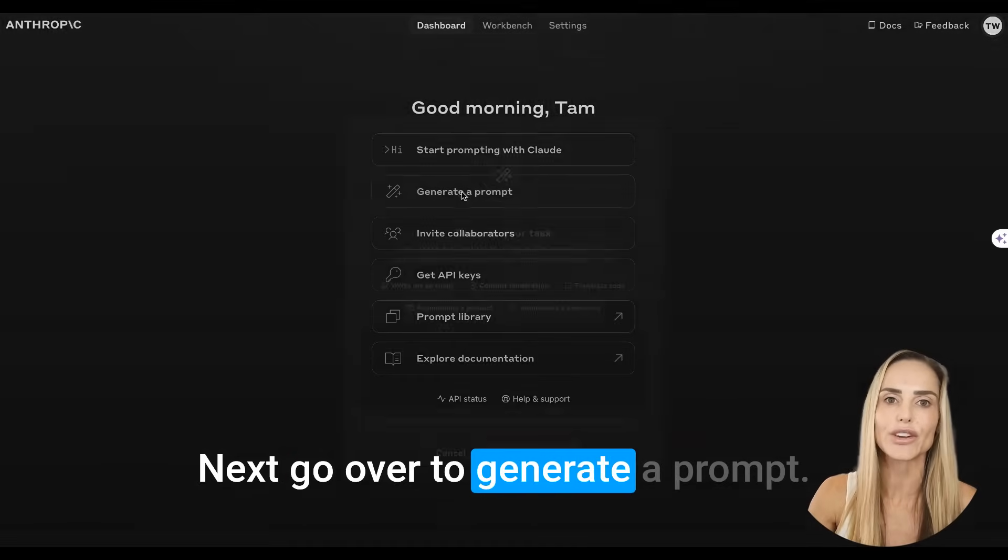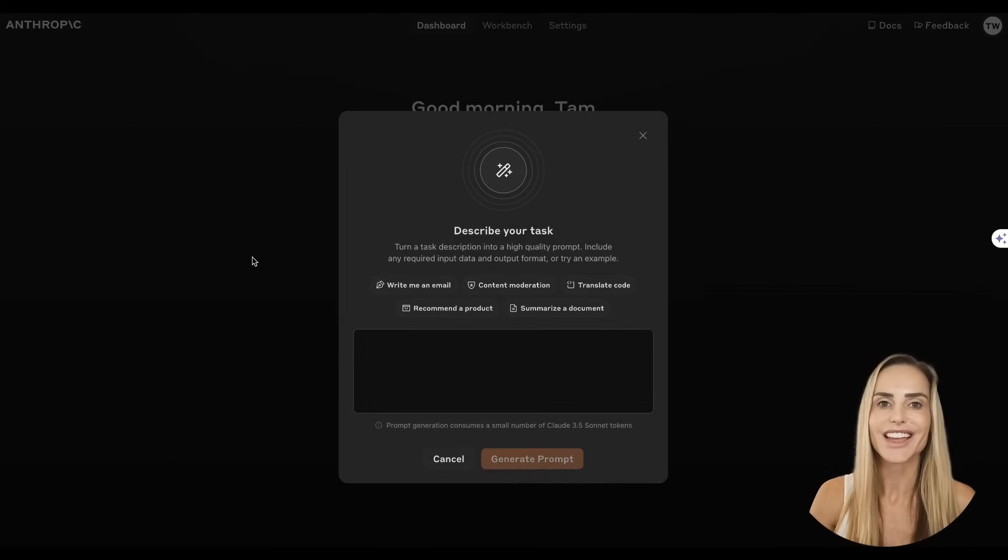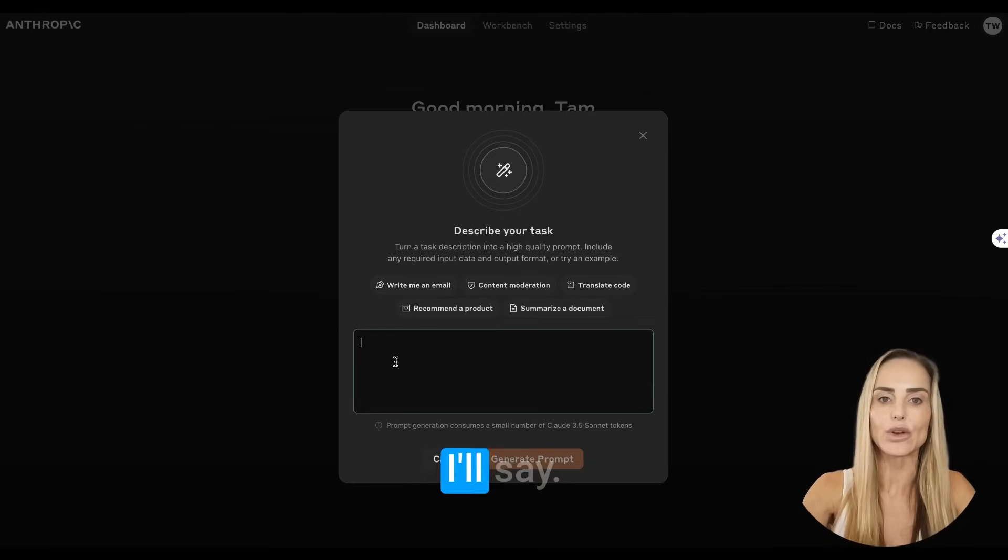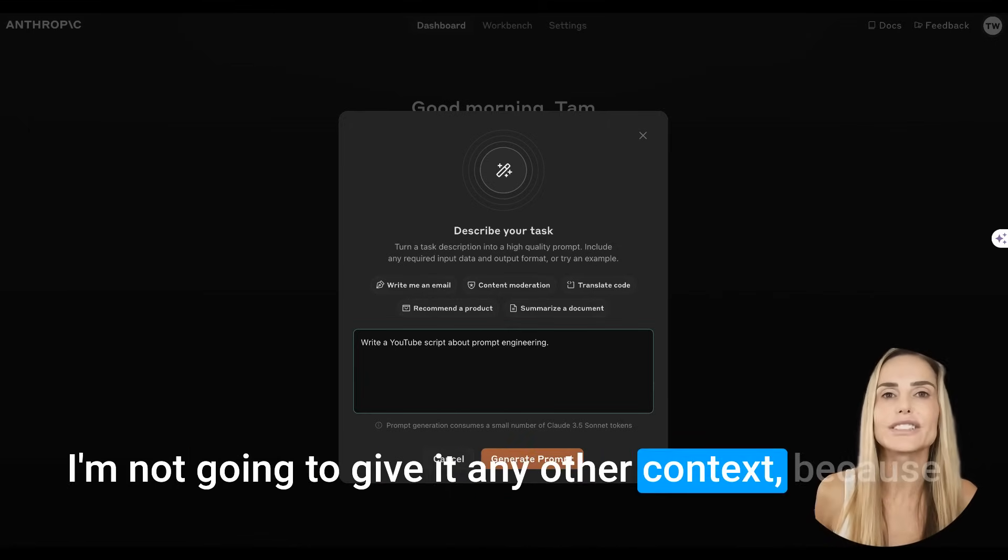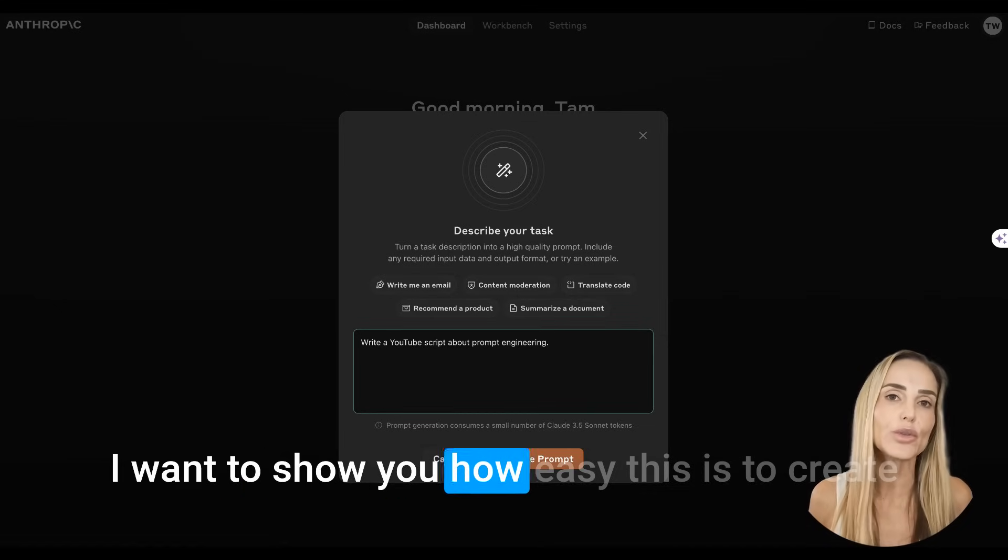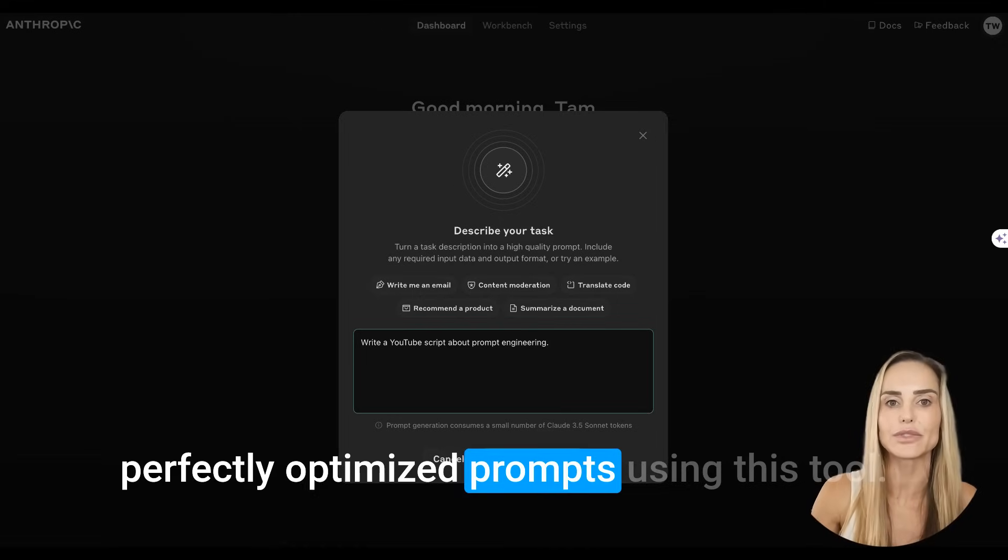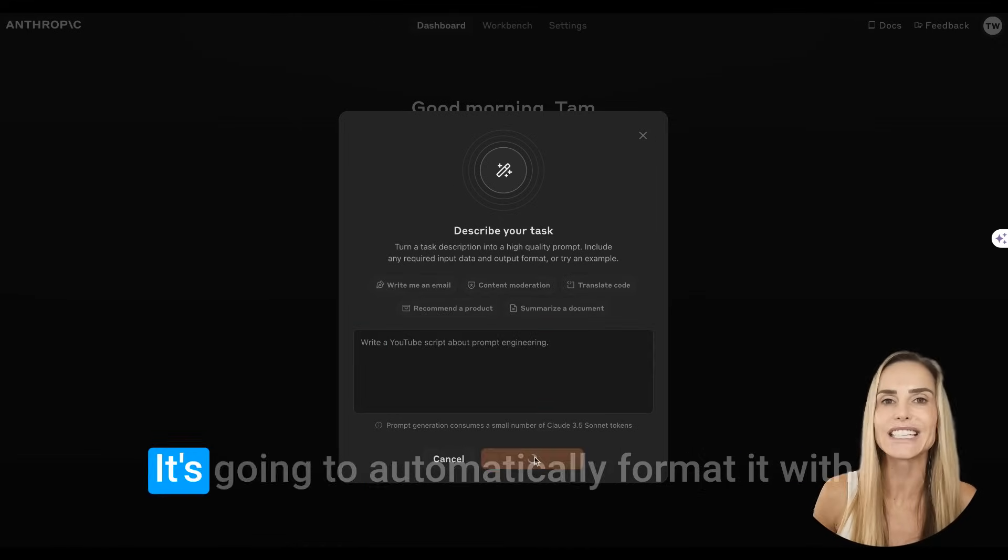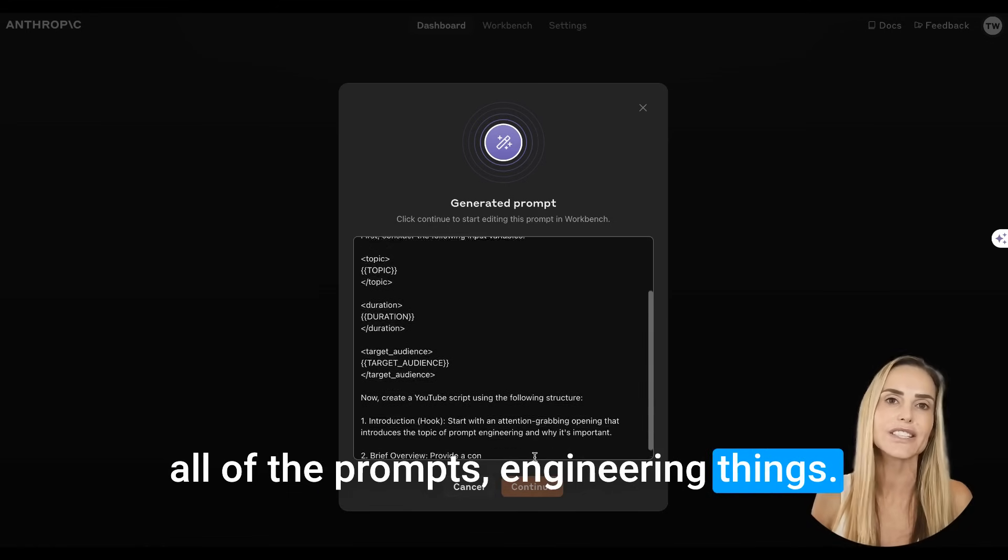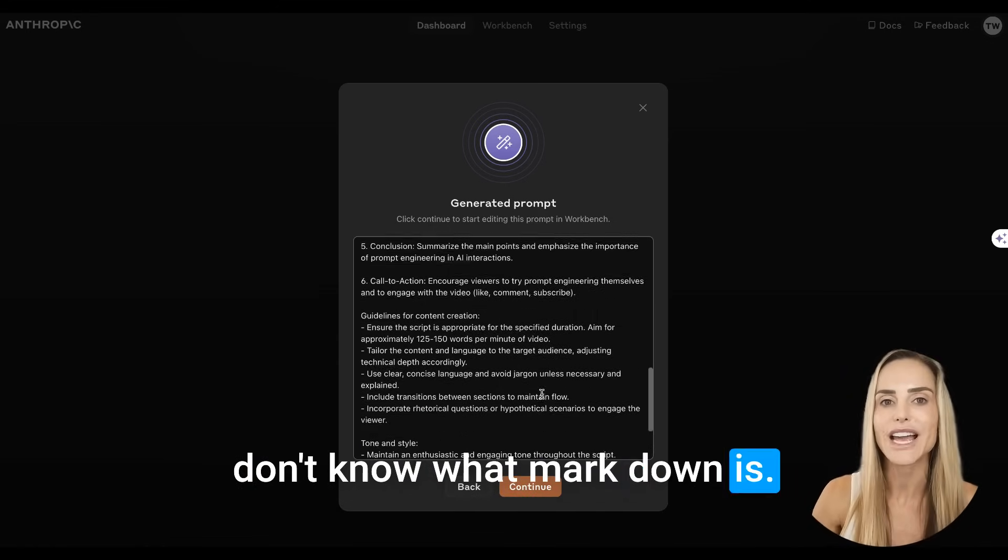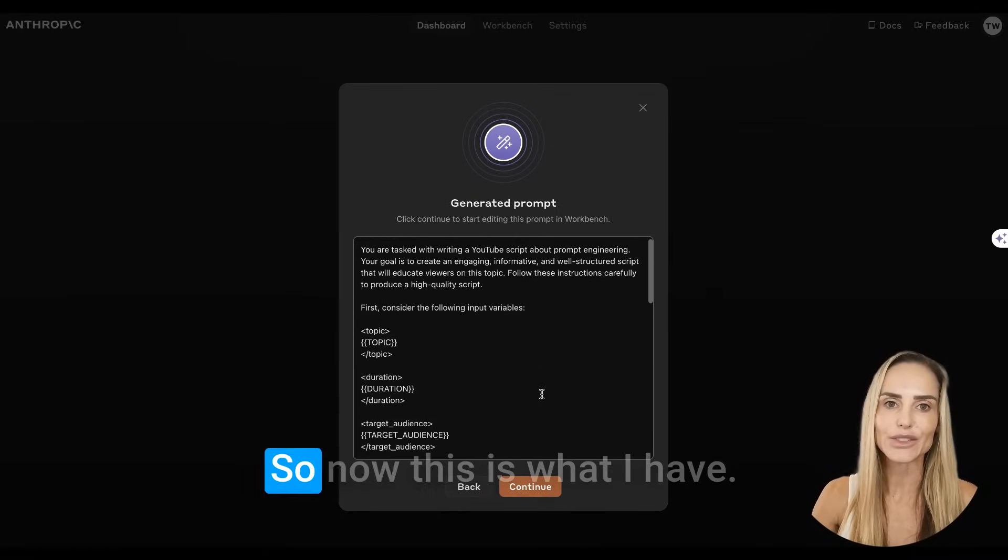Or if you unlocked the $5 coupon, that will be automatically applied and then you're ready to start using it. You'll go up here to the top and you'll select dashboard. Next, go over to generate a prompt. This is where the magic happens. You're going to put a prompt in here. I'll say write a YouTube script about prompt engineering. I'm not going to give it any other context because I want to show you how easy this is to create perfectly optimized prompts using this tool.